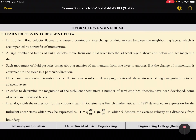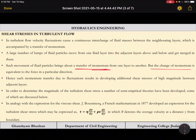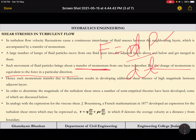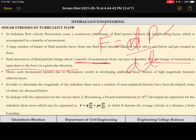A large number of lumps of fluid particles move from one fluid layer into adjacent layers above and below and merge into them. Such movement brings about transfer of momentum from one layer to another. The change in momentum is equivalent to force, from Newton's second law: F = dp/dt, rate of change of linear momentum equals force. So this momentum change in any direction causes a force, and from force the stress is derived.